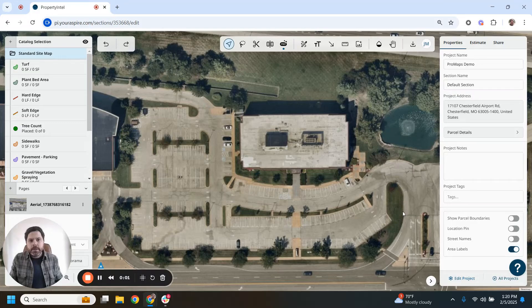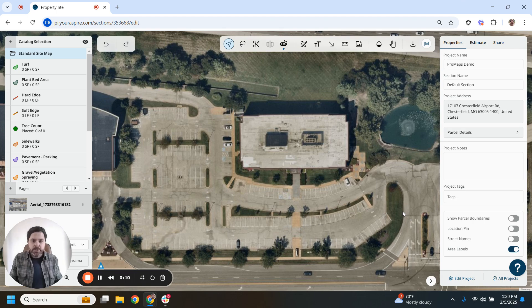Hi, I'm Joshua Martin, and I'm here with this month's Property Intel Power-Up. This month, I want to take a look at ProMaps and show you how you can maximize the value with using this feature that we released last year that introduced AI data and measuring into Property Intel.